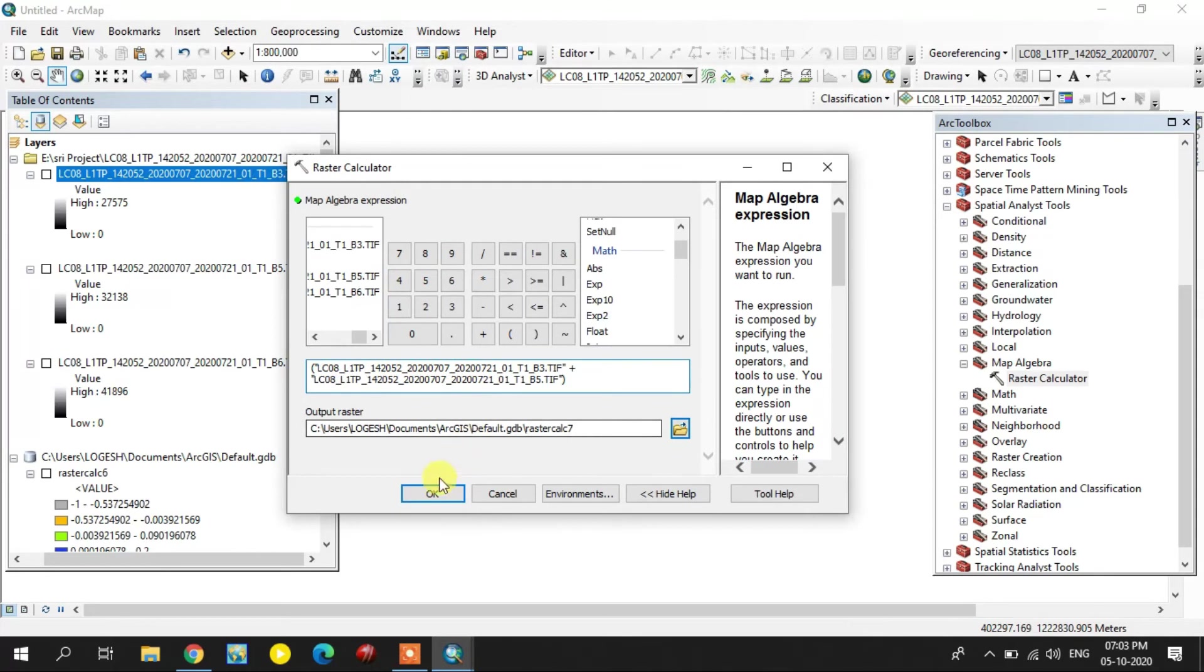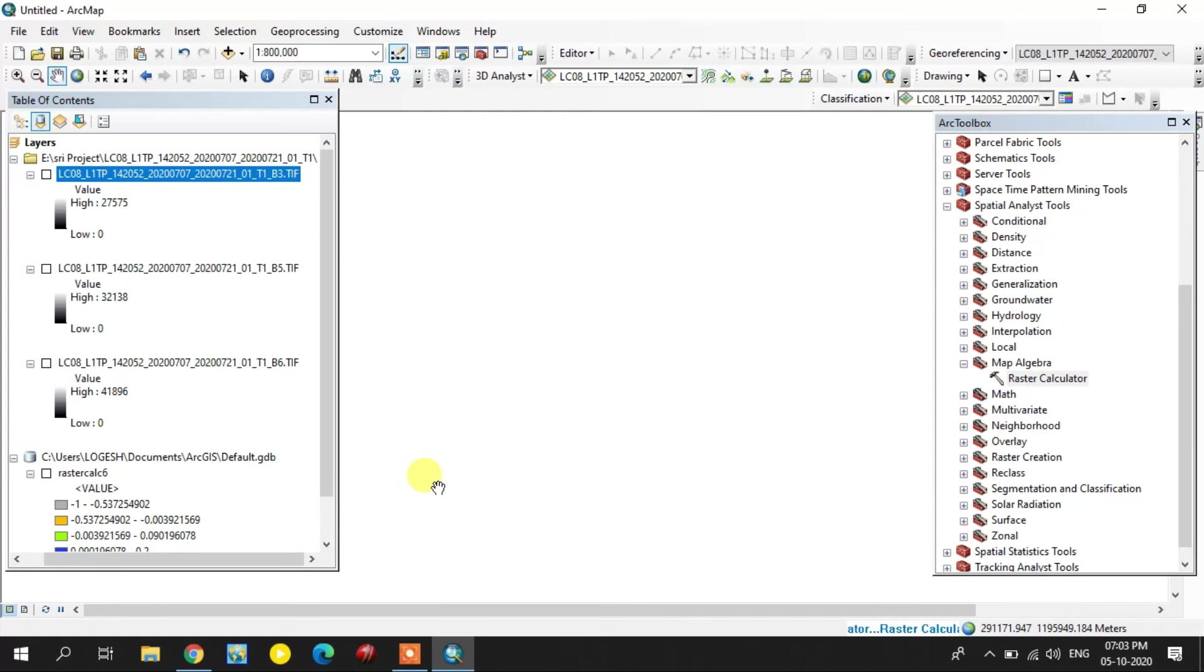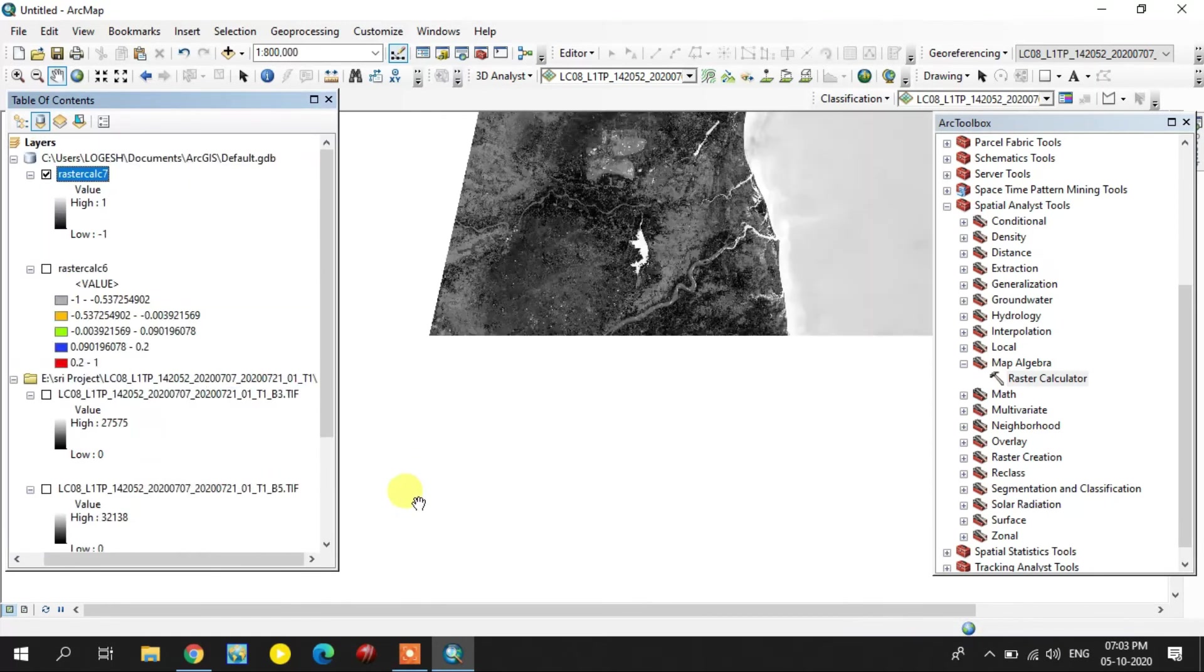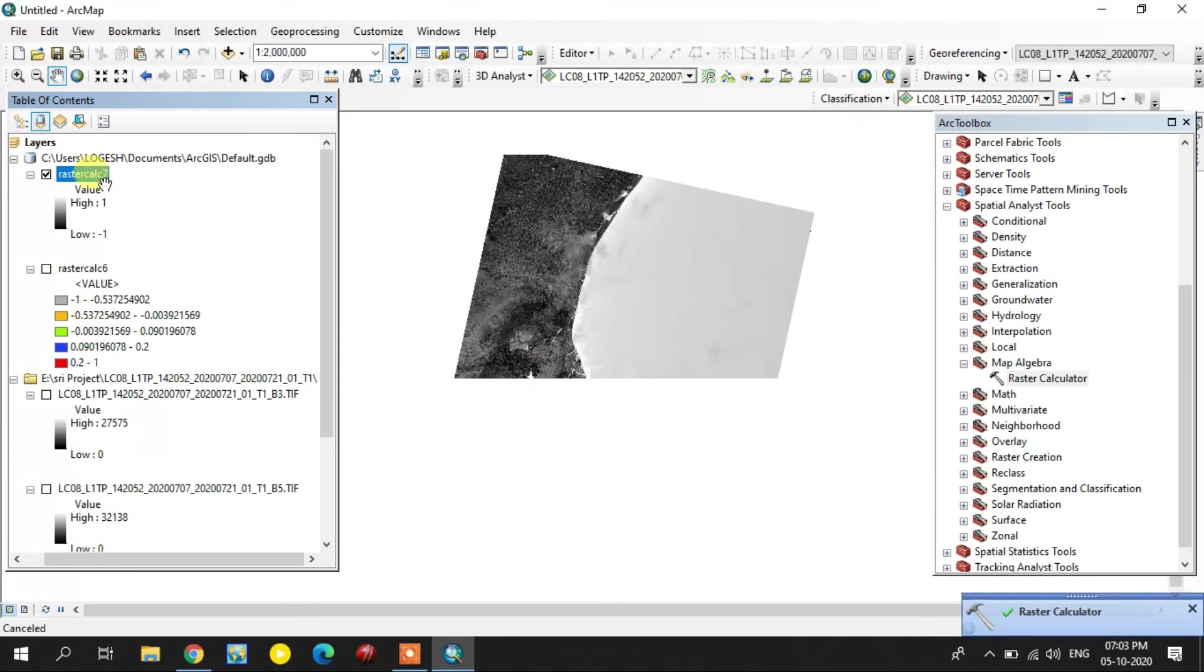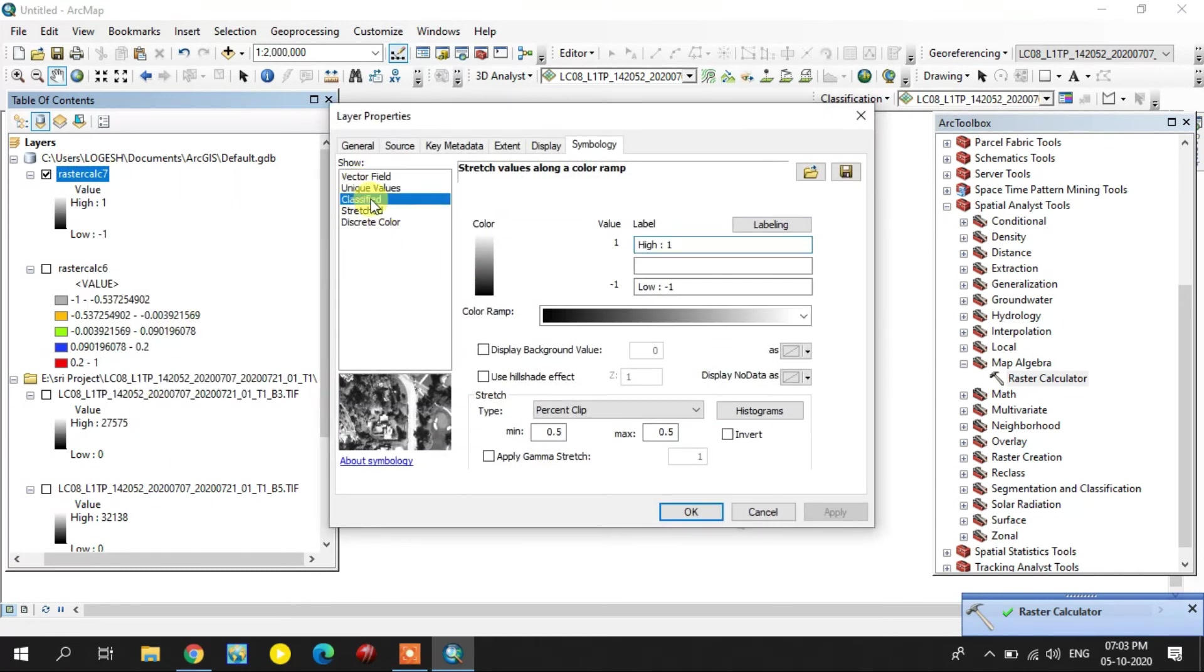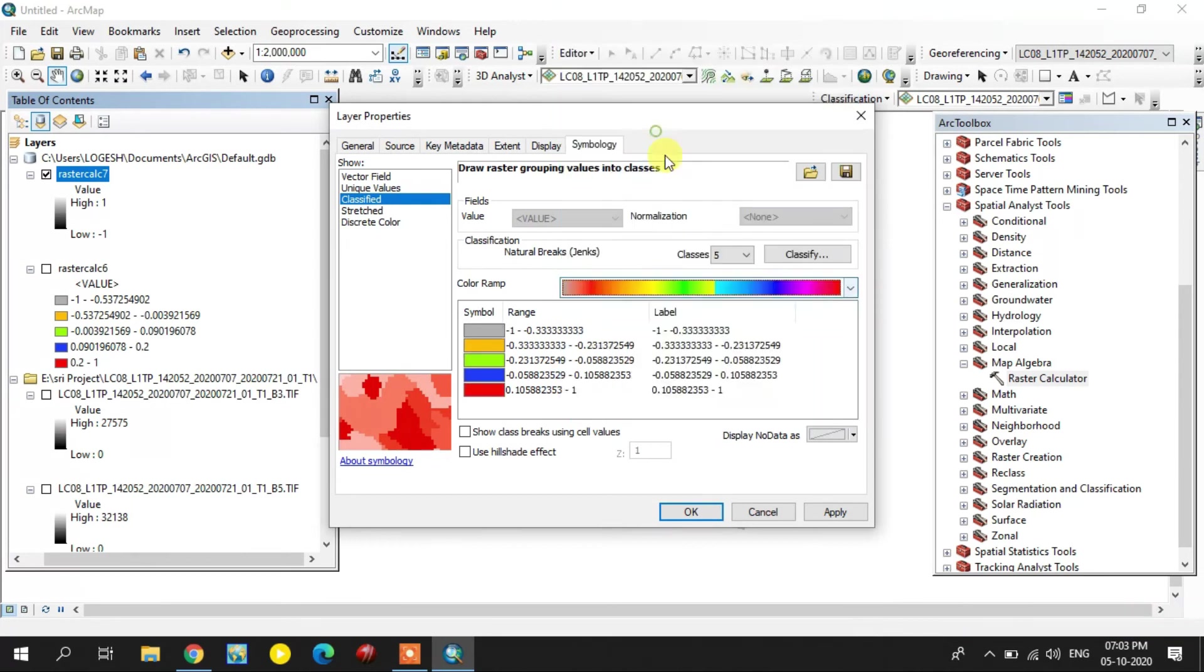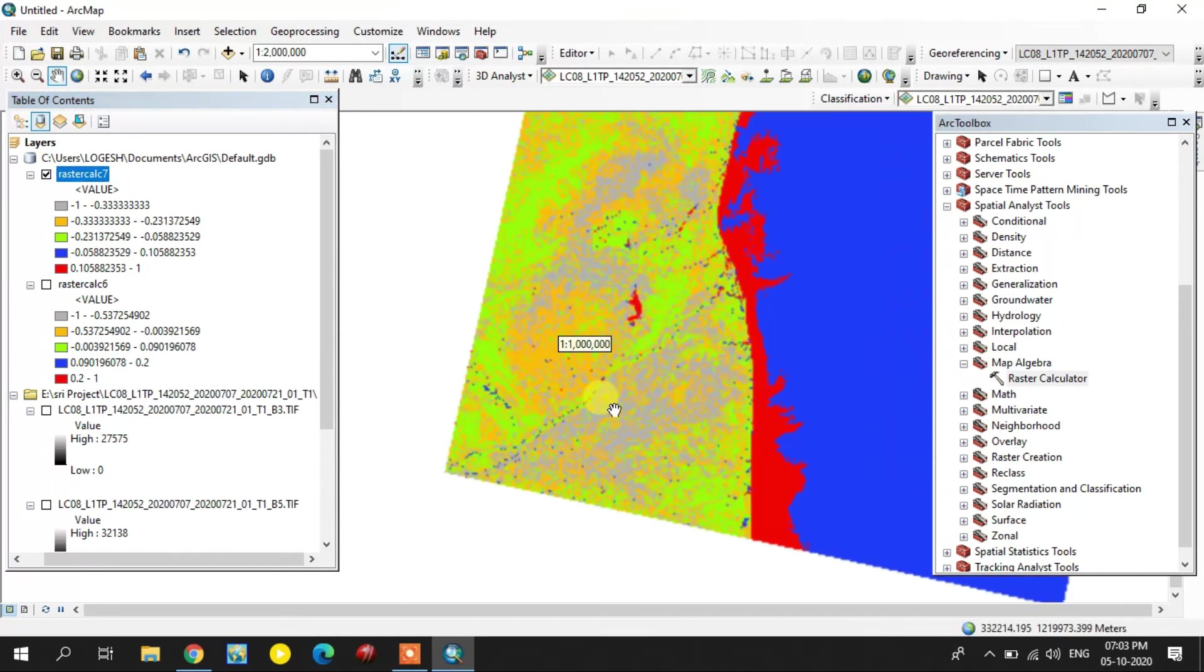This is the second method output. Go to the properties and change the color.